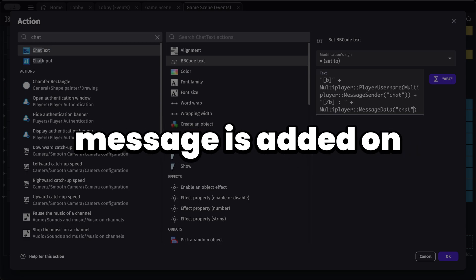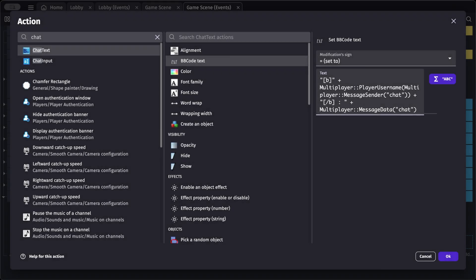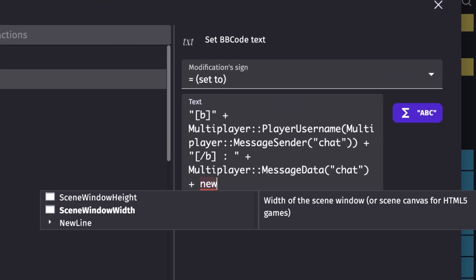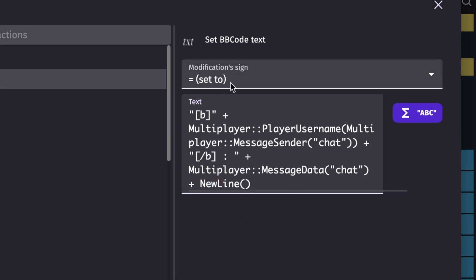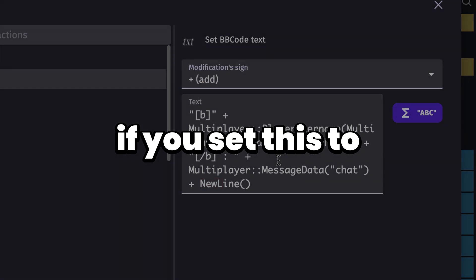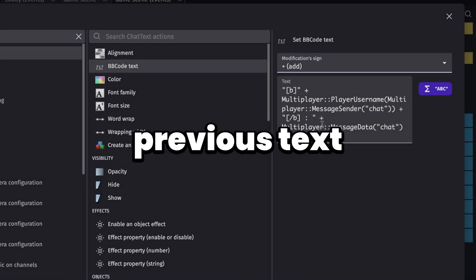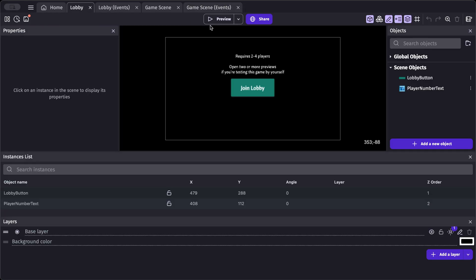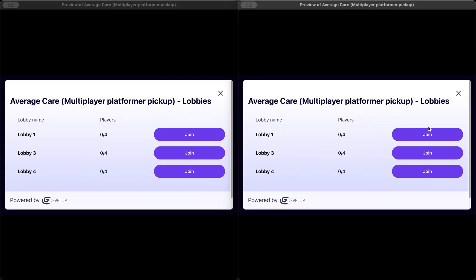We also need to add a new line so each message appears on the next line rather than the same line. Add a plus sign and use the newline expression. Finally, make sure to change the modification sign from 'set' to 'add' — if you leave it as 'set', it will replace the previous text instead of appending.